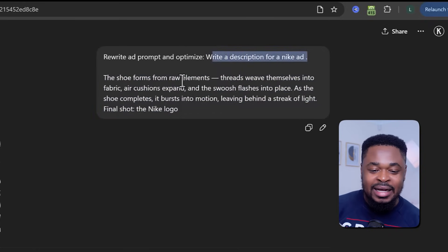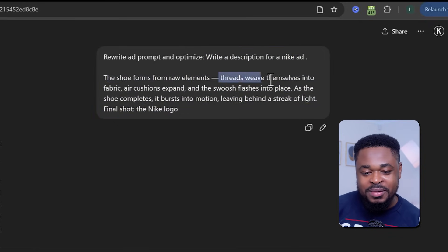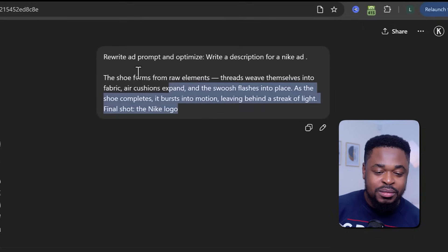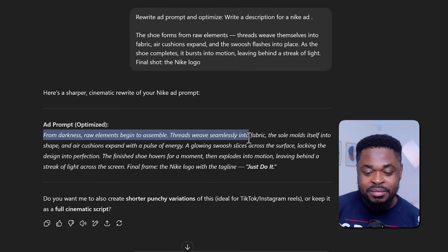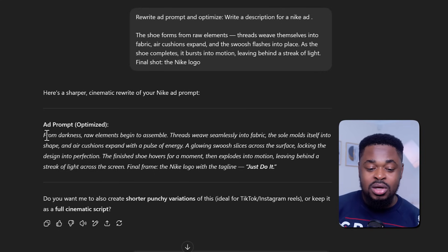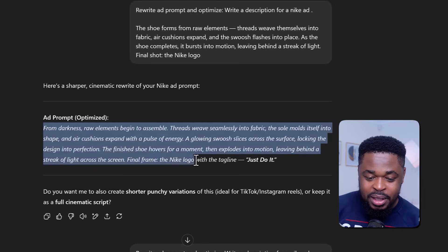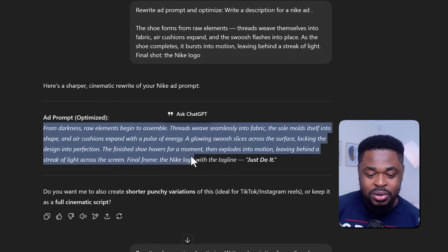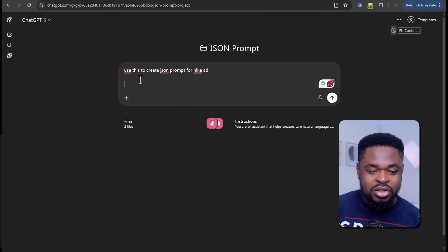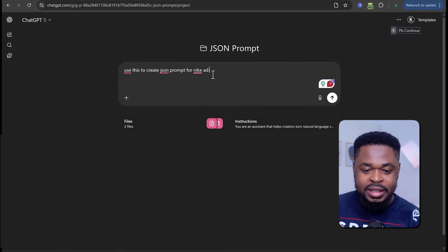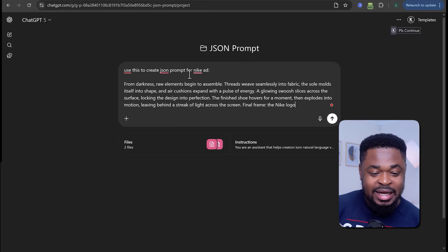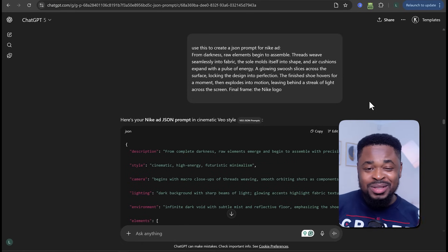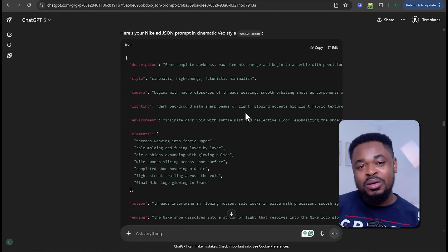For the second part, you're just going to write a description — what you want to see in the ad, how you want the ad to feel. Just give it a small idea and it's going to use that idea and turn it into a prompt. So I said, write a description for a Nike ad — the shoe forms from raw elements, treads weave themselves into fabric, air cushions up and all that. It used this information to generate a prompt, and it gave me this prompt. I sent it to the JSON Prompt project in ChatGPT saying, use this to create JSON prompts for Nike ad, and boom — it generated the JSON prompt for the Nike ad.